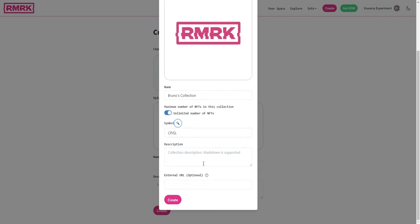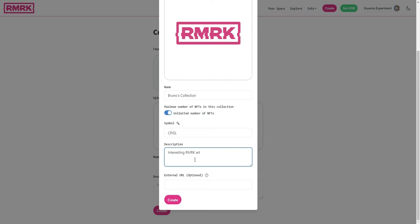For description, markdown is supported but we do not want to put anything in there at this time. Actually we can put in here interesting Remark art as a description, and we can since it supports markdown, we can just link to the Remark website.